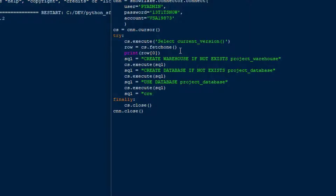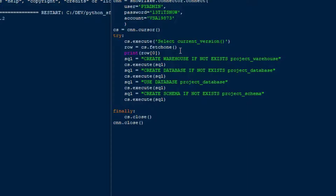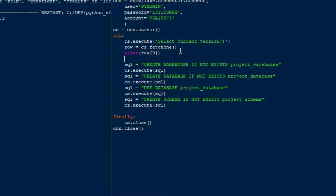From there we can create a schema in the database. We'll use the CREATE SCHEMA statement — we'll say CREATE SCHEMA IF NOT EXISTS and I'll just call that project_schema for now. Then we can run an execute on that. So now we have a warehouse, we've got a database which uses resources from the warehouse, we're using the database, and we've created a schema for it.